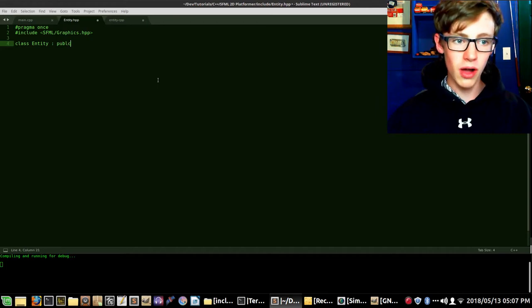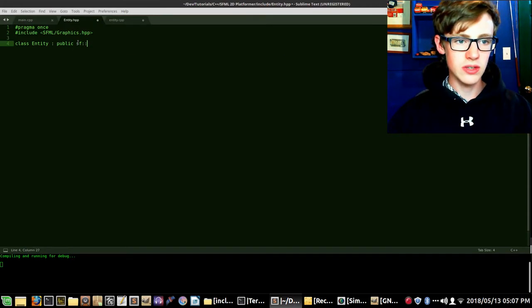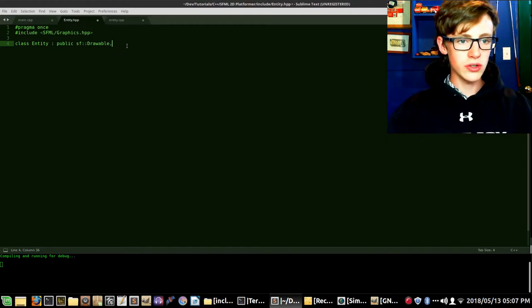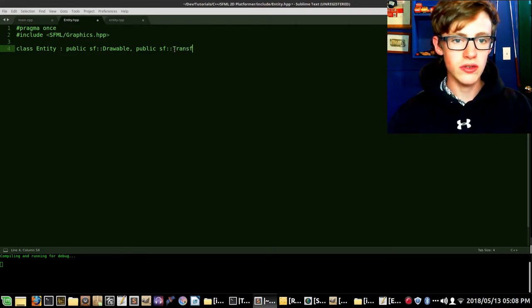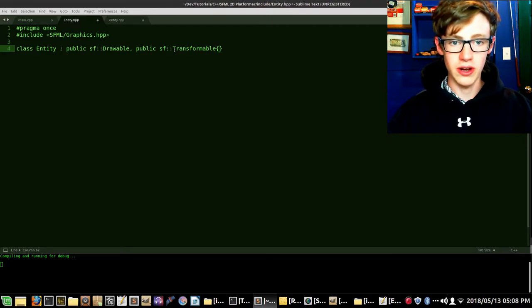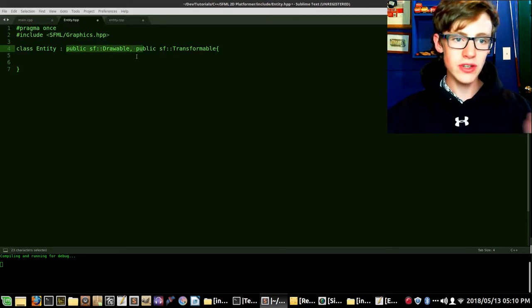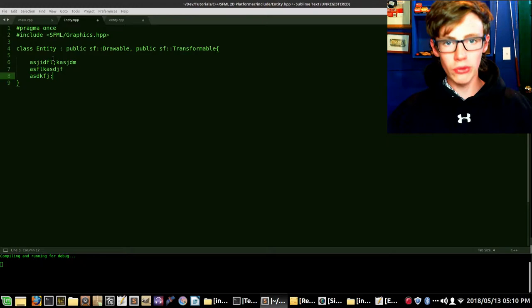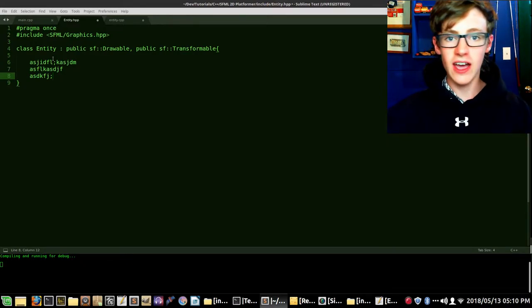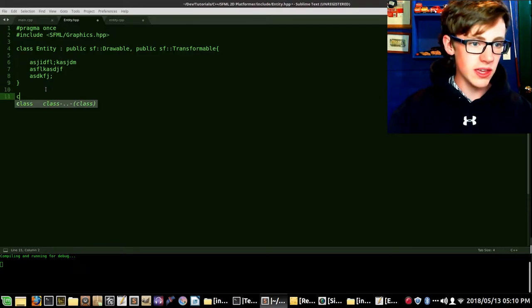What #pragma once does is make sure the contents are only copy-pasted once. Next we go #include and import our libraries — in our case only SFML/Graphics.hpp. Now let's create the class: 'class Entity' with a capital E, then add a colon. This might look different from the classes we've used so far — we're using something called inheritance, which is essentially copy-pasting more code. We have an access specifier 'public' followed by sf::Drawable. We also add another public specifier and sf::Transformable.